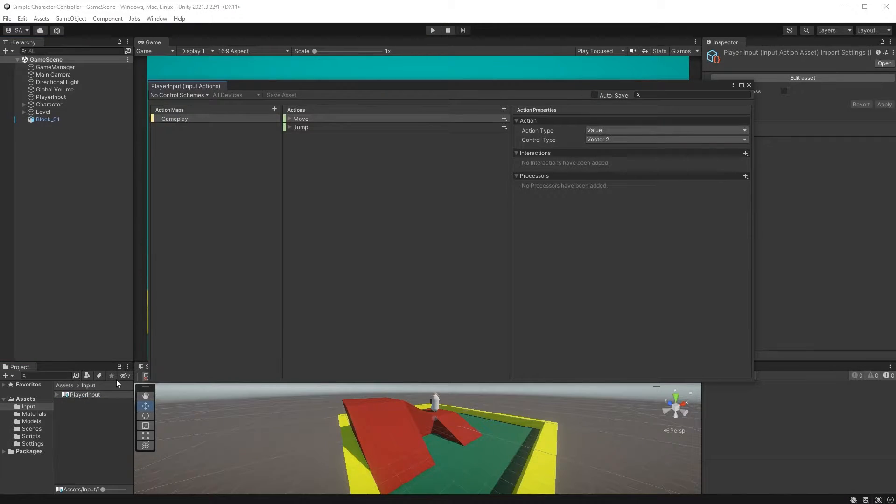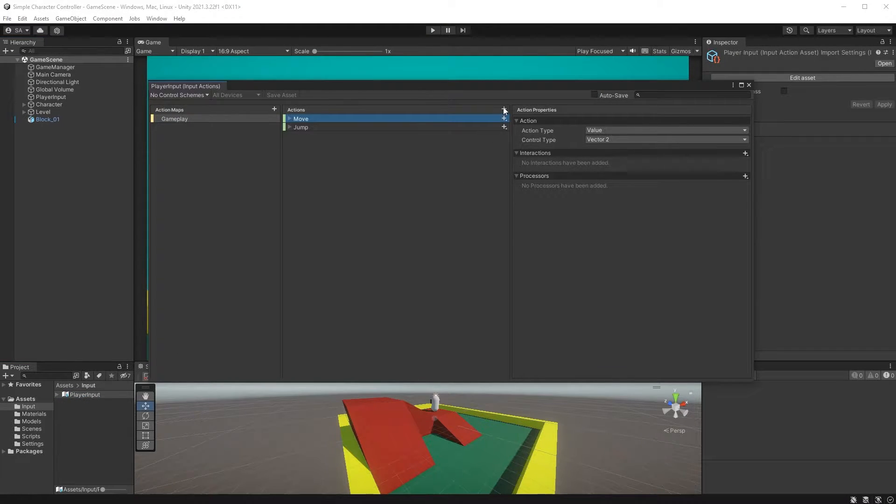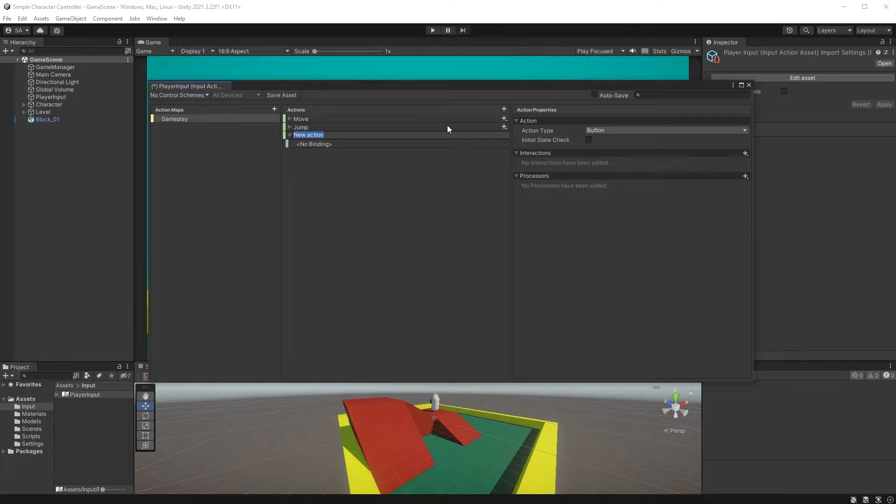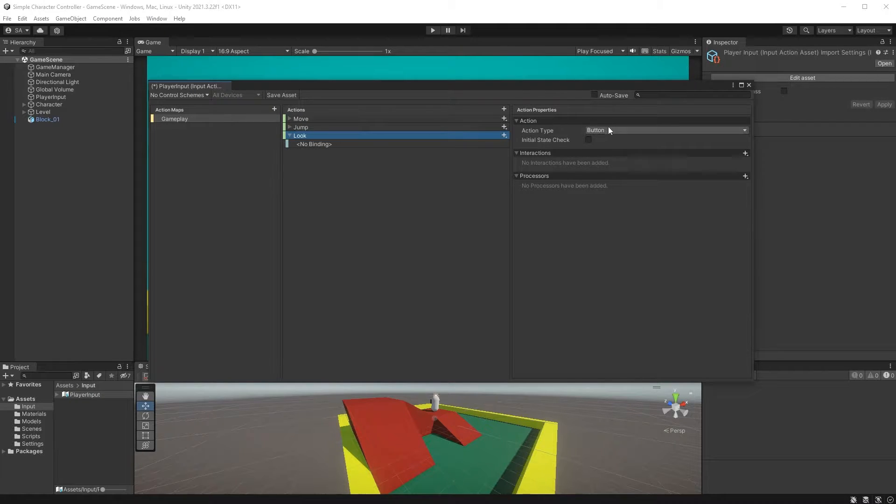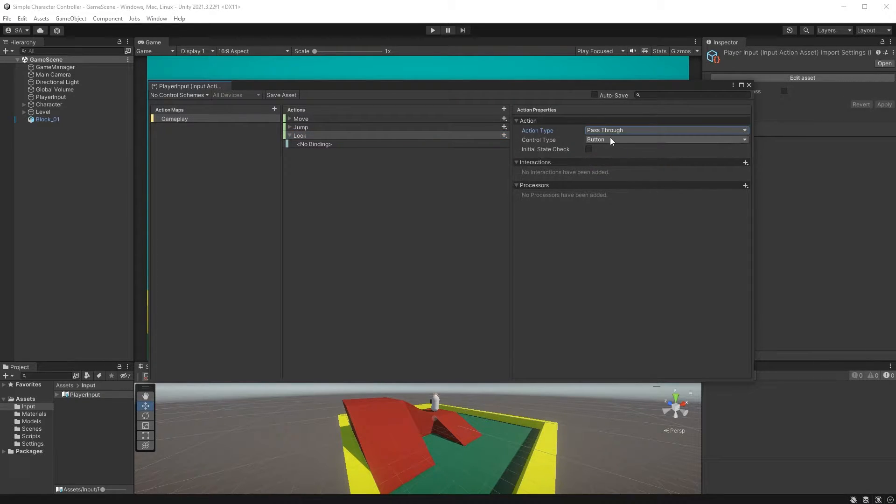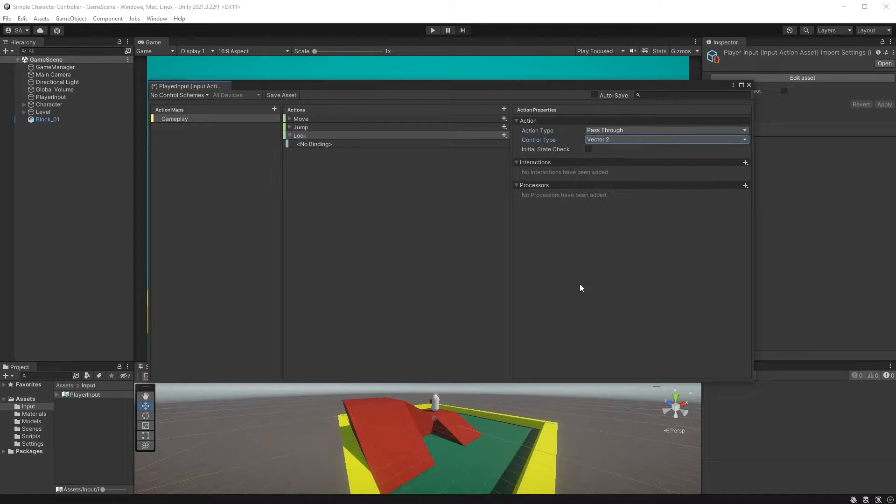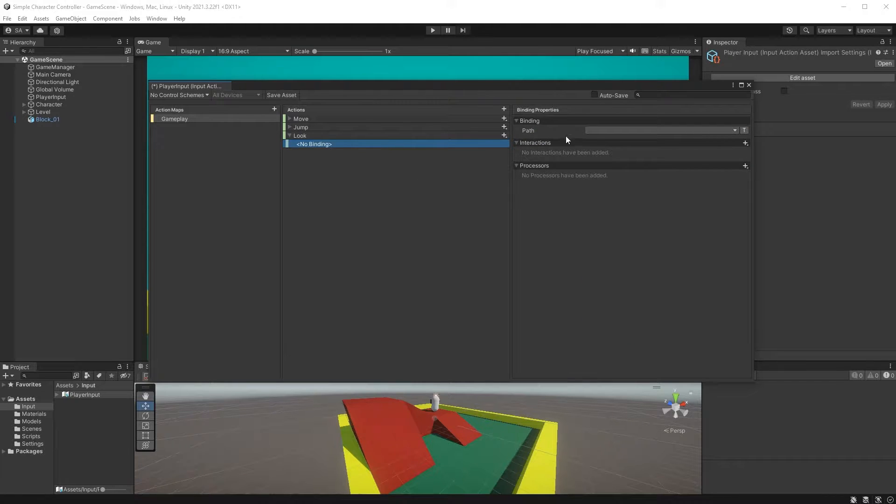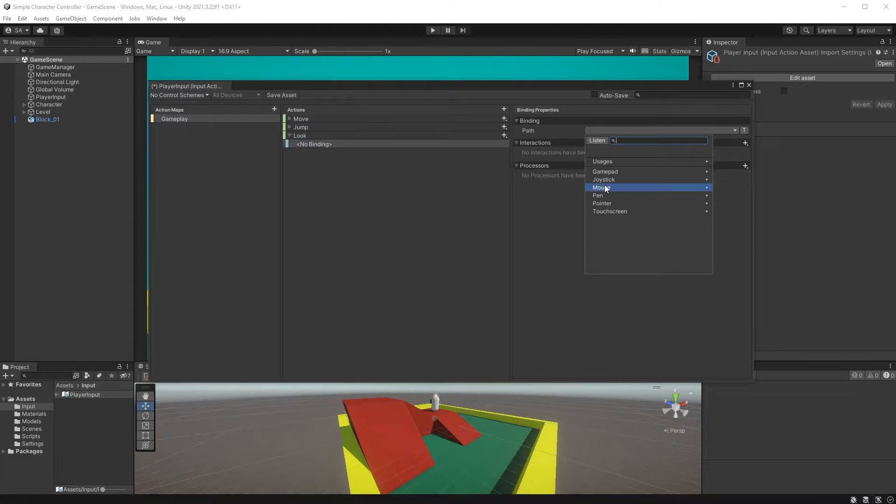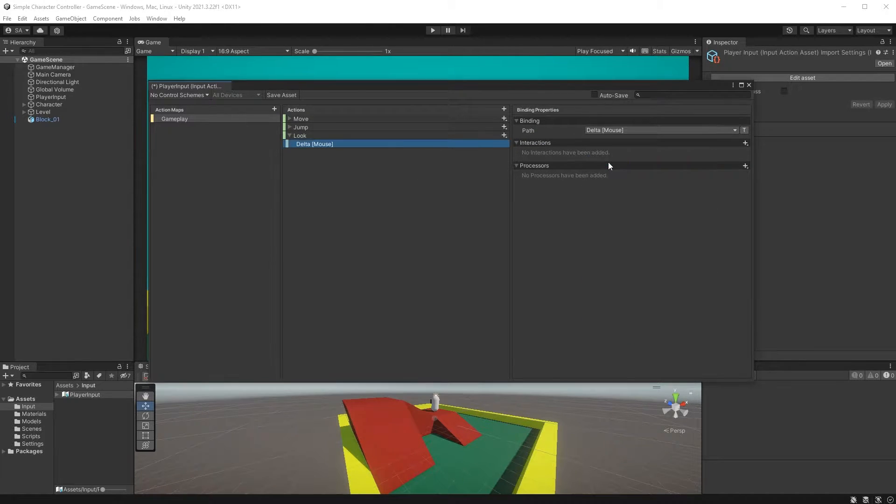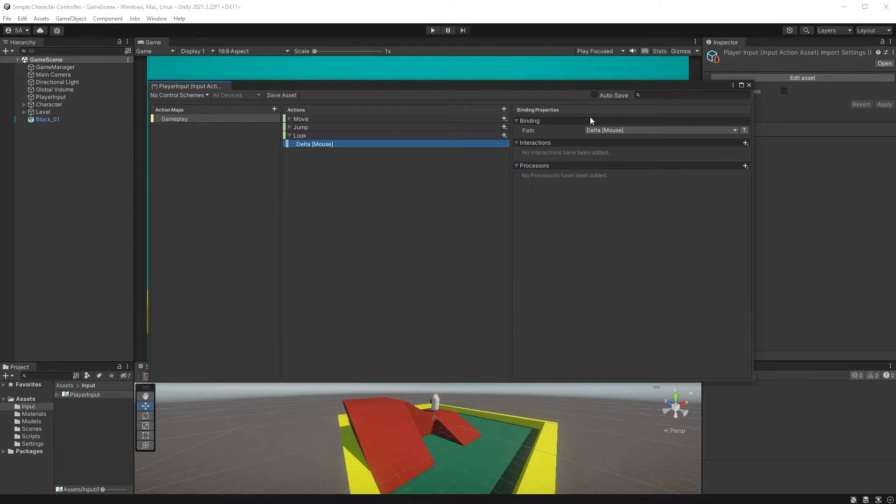In Unity, open up the input actions again. We need a new action called Look. Set the action type to Pass Through, the control type to Vector2 and for its binding choose mouse and delta. Don't forget to save your asset.